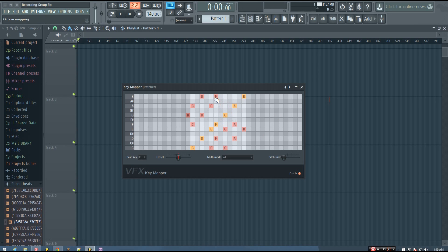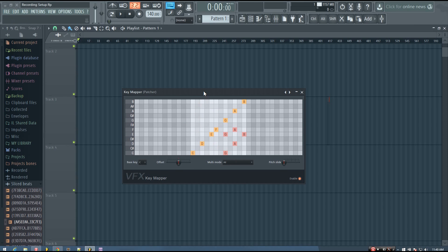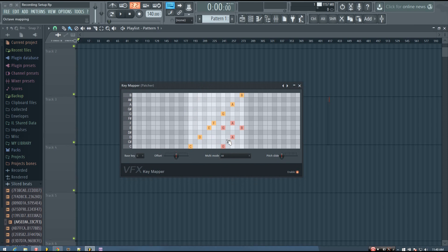So that's pretty much it for this video. This is a very powerful tool. And hopefully, if you need it, you will find this video helpful. And hopefully using the key mapper will allow you to come up with melodies and chord progressions a little bit more easily, especially if you're a beginner.